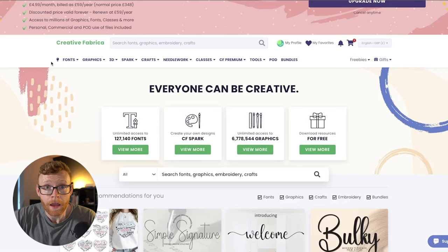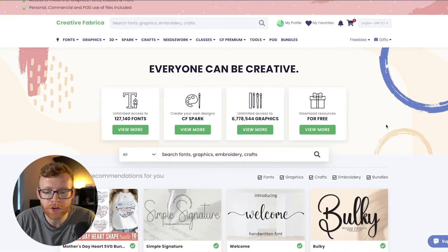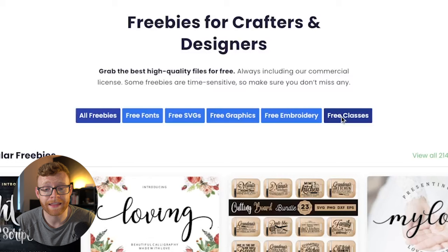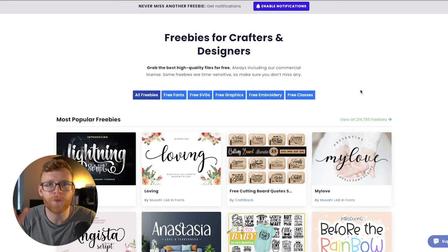This resource is called Creative Fabrica. If you follow me, you've probably heard me talk about it before, but what you might not have known is they have a completely free section with tons of valuable resources. When you get to the homepage, you can click 'View More' on the 'For Free' section and they offer a ton of free stuff — freebies, free fonts, free SVGs, free graphics, free embroidery, and free classes like tutorials. They have over 214,000 freebies.